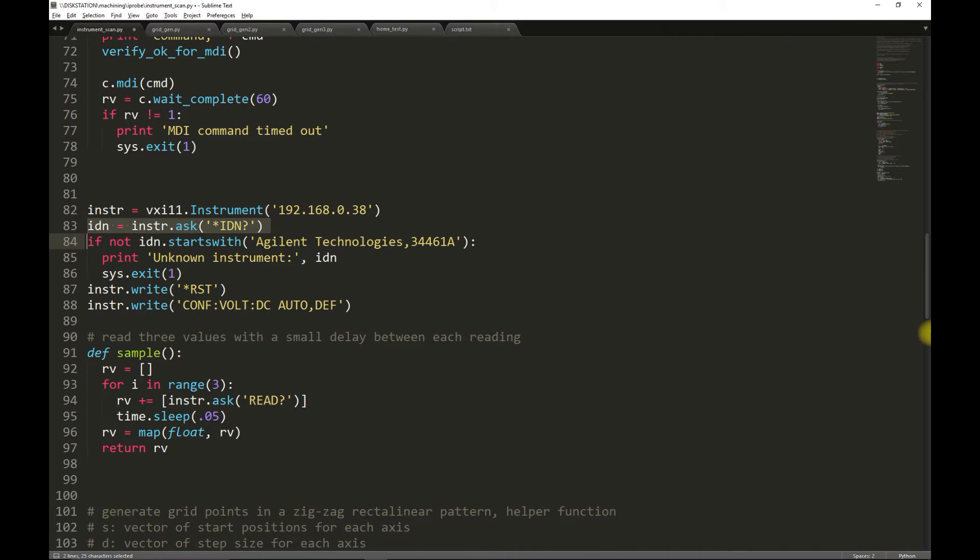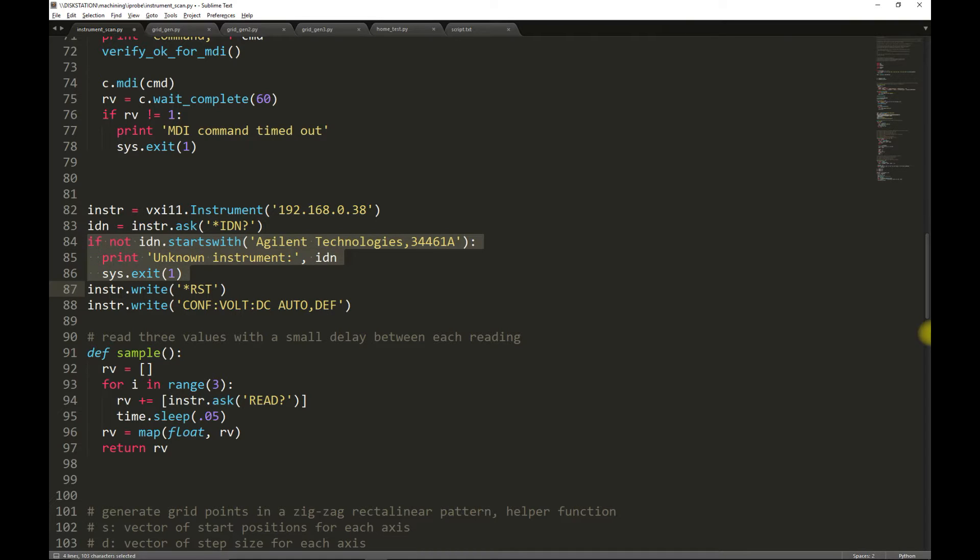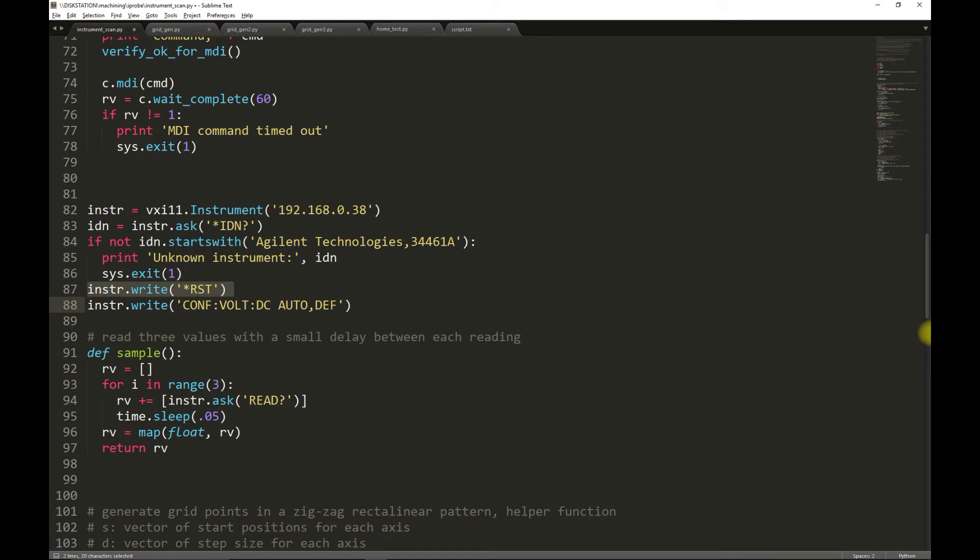We verify the returned identity against the expected identity, and if they don't match, we exit the program. The multimeter is reset to a factory default state, and then configured for taking auto-ranging DC measurements.